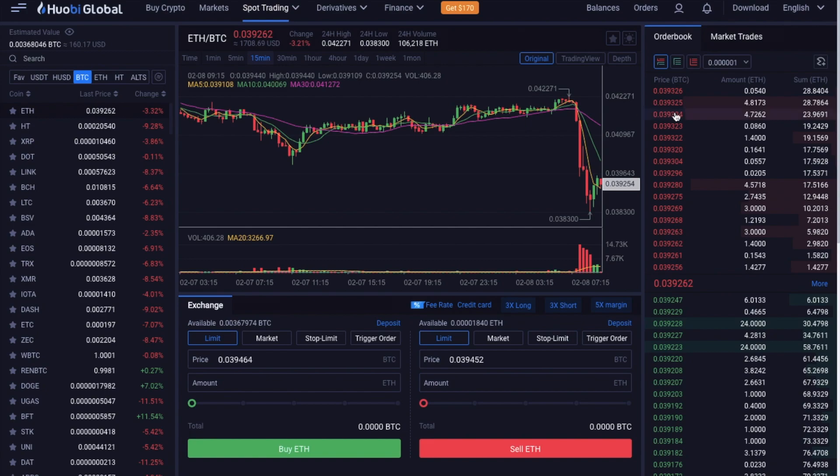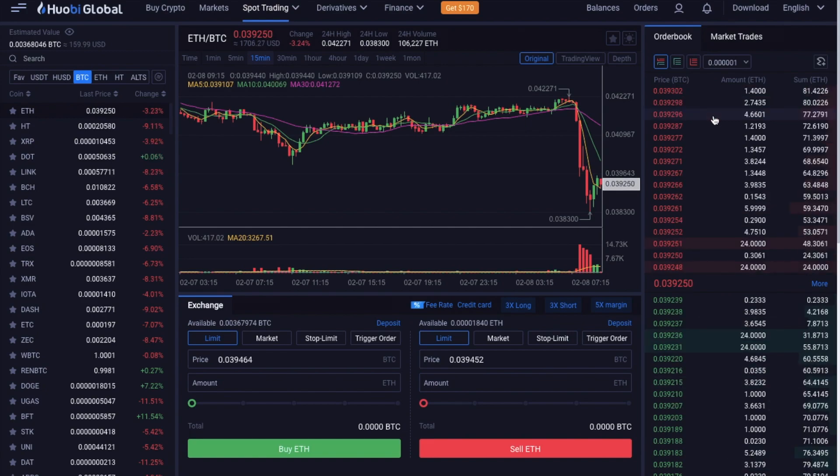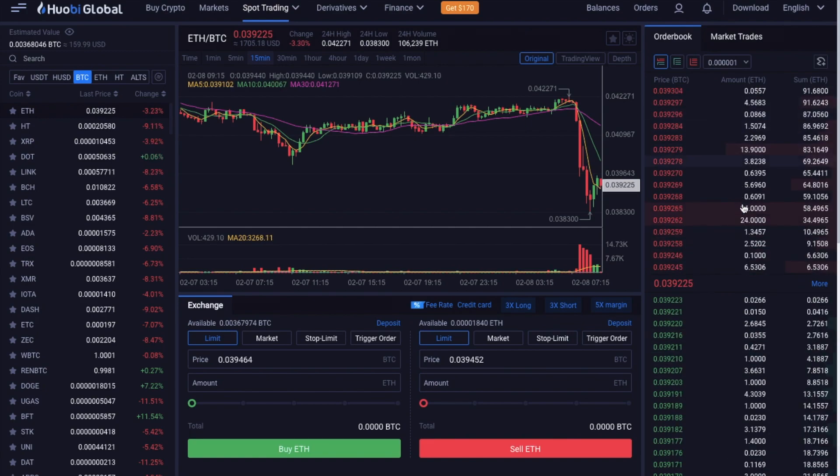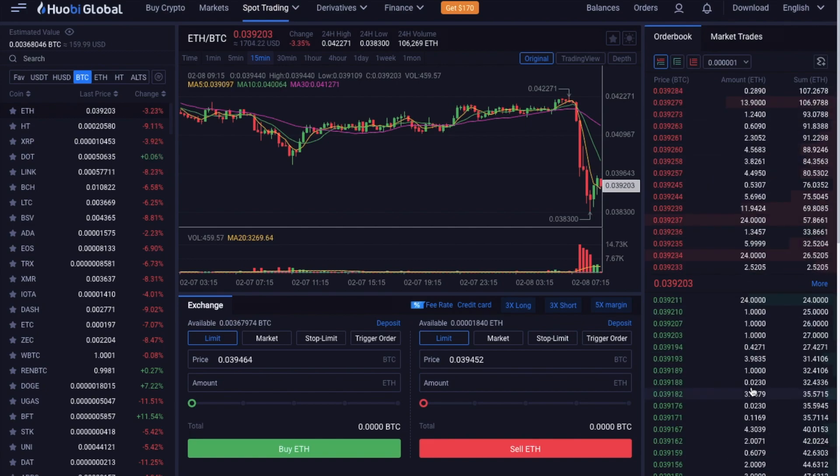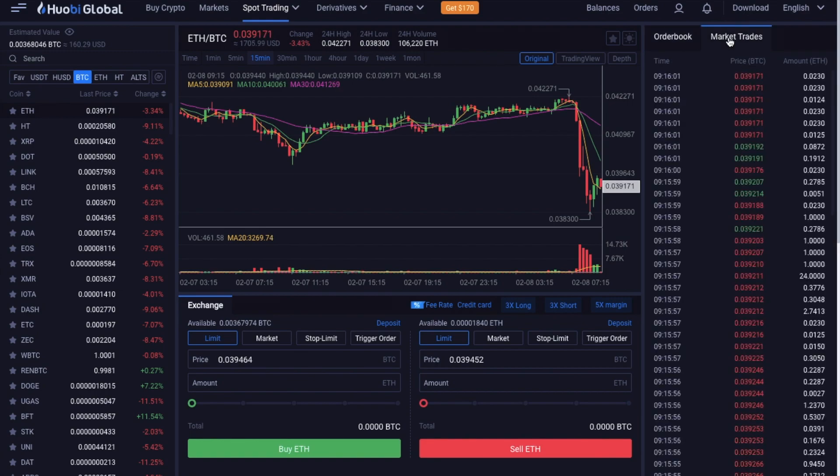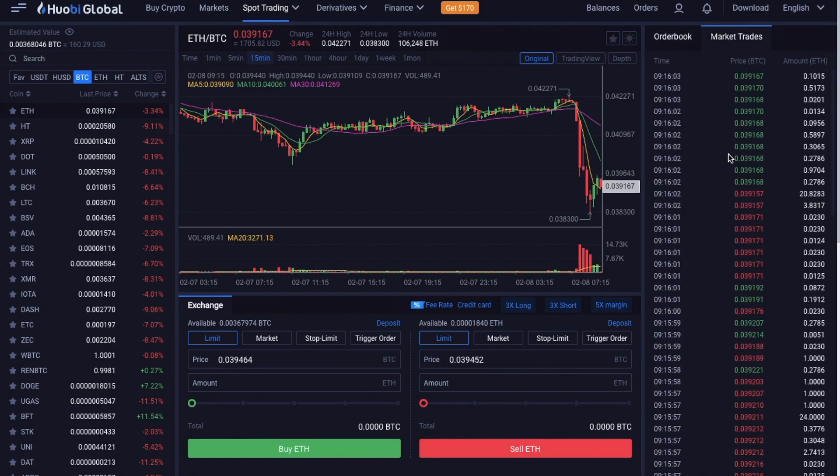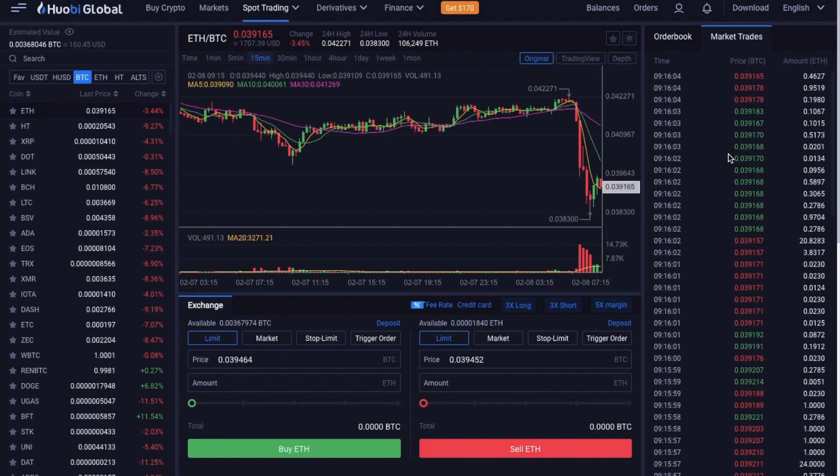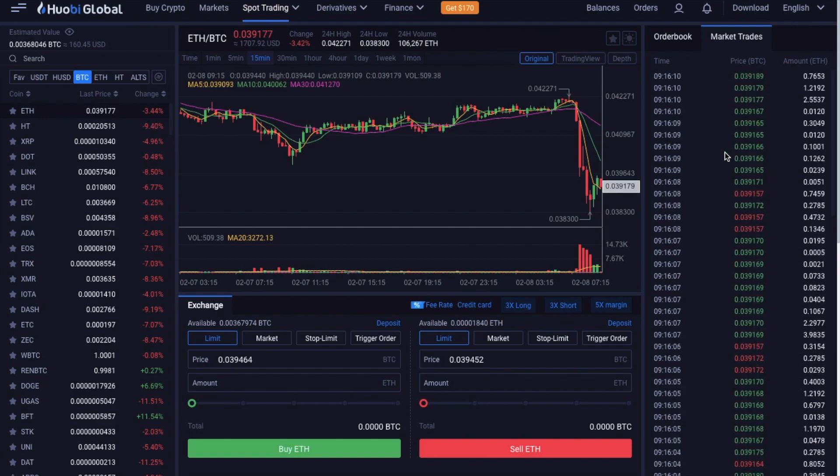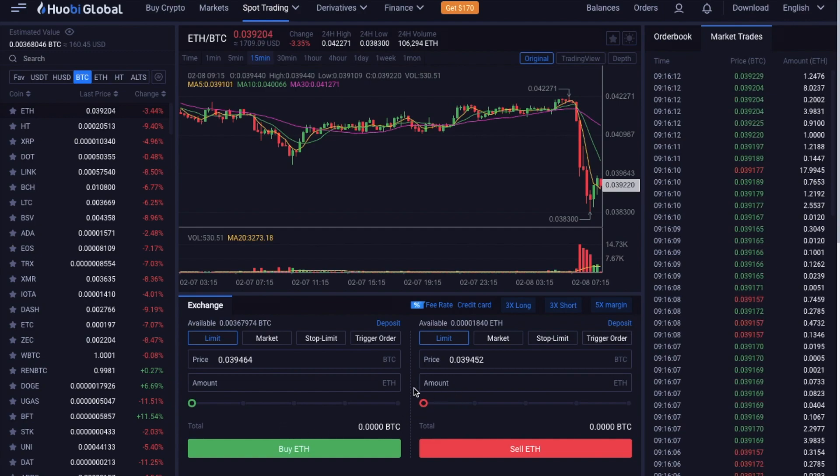Underneath is where you can view charts and market depths over specific periods of time. There's an order book on the right with potential sell orders in red and buys in green. Plus market trades showing completed orders, detailing the price that they went through at and the amount that's been either bought or sold. Then in the center bottom of the screen is the exchange section, which is used for placing your orders onto the order book.